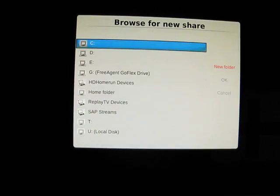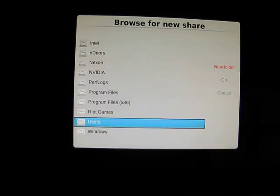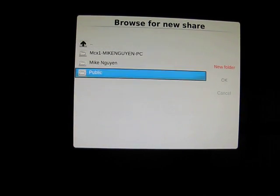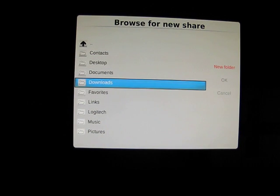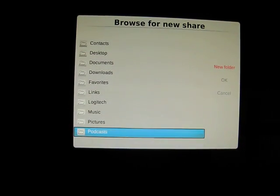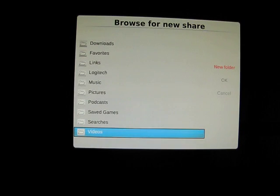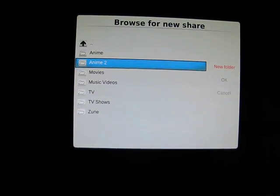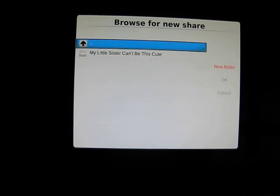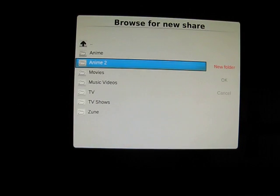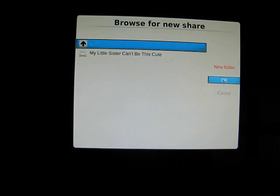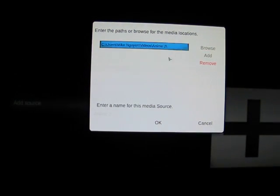You want to browse to wherever you placed your new source. Mine is under My Videos — that's where I put my test source — then I created this 'Anime' folder. I'm gonna go ahead and add that and hit Enter.